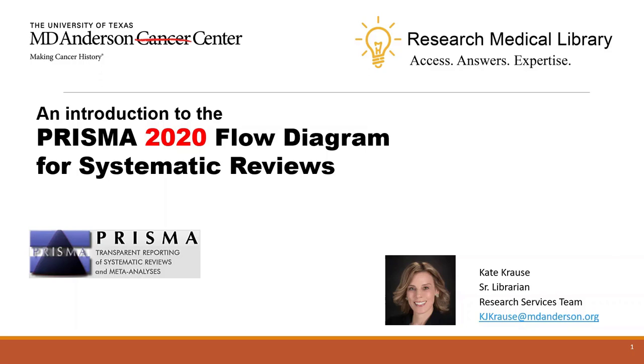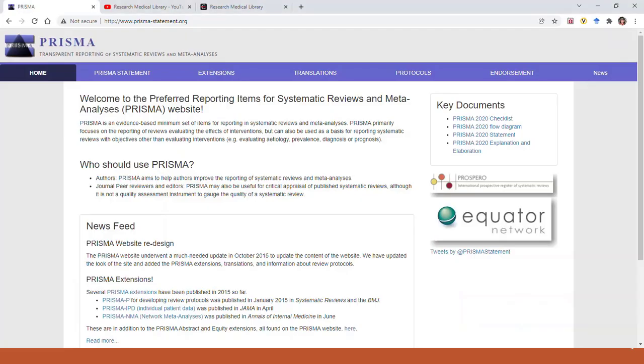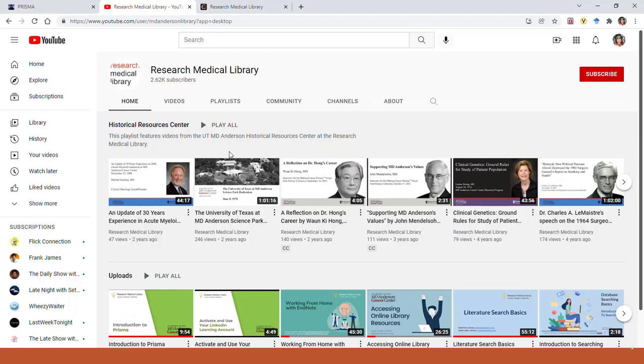If you're not familiar with PRISMA already, you might want to watch our 10-minute video on YouTube, Introduction to PRISMA. We have a lot of other helpful webinars available at our Research Medical Library YouTube channel.